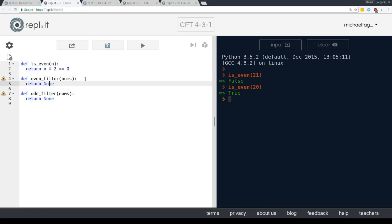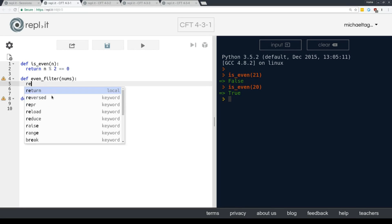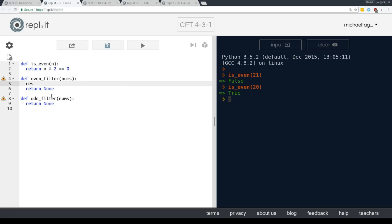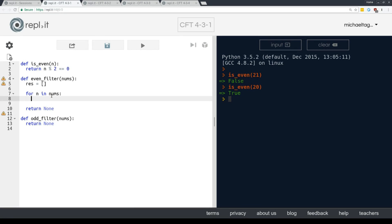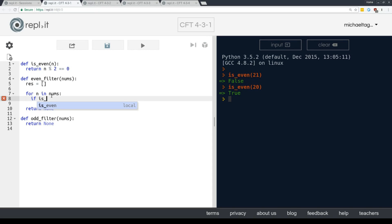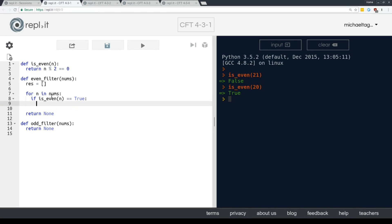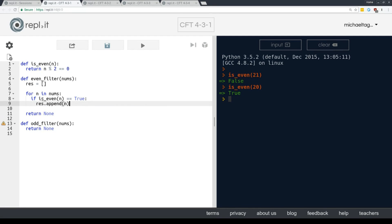Now, even filter. Let's think about that pattern. We have an iterable coming in and we need to start with an empty result iterable. So we'll call that res equals and that's an empty list. So then we're going to say for n in nums if something, if what? We only want things that are even. So if is even n equals true, res dot append that n.